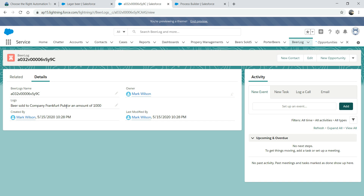For example - I've sold Frankfurt Pub lager for $1,000. Now they want to send a survey about the quality of beer. The best way is to build a flow and send it to them: 'Are you satisfied with our beer?' Rate on a scale of one to five. If they say five, ask why. You can attach responses to the opportunity. That's what you can do with flows for more complex scenarios.